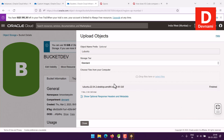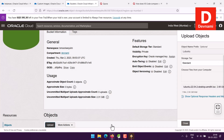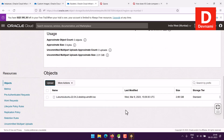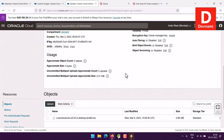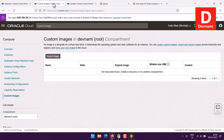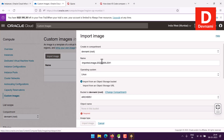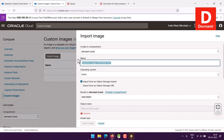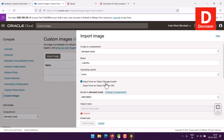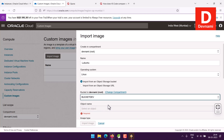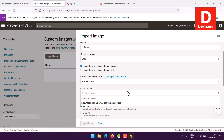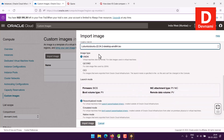Once the image is finished uploading, you can close it. Here you'll find that you have an object in your bucket. Now you can go back and import it. In Import Image we'll name this Lubuntu, Linux operating system, import from Object Storage Bucket, pick the bucket and our object. We already have it.